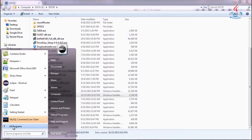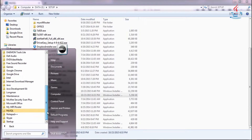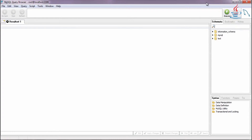Launch the browser to start working with MySQL. Enter your username and password to log in to the MySQL server. In this example, I use the test database.